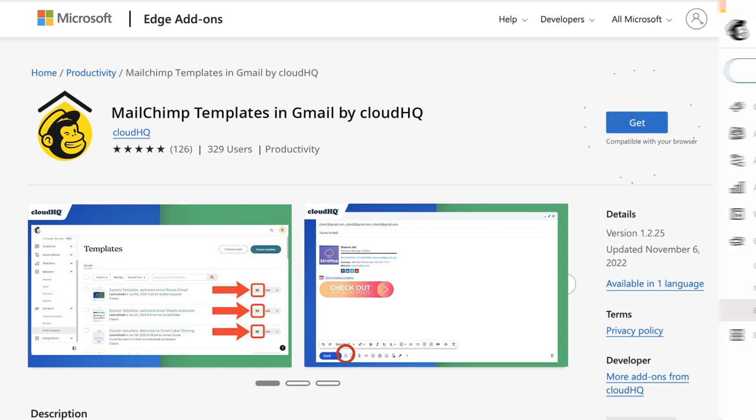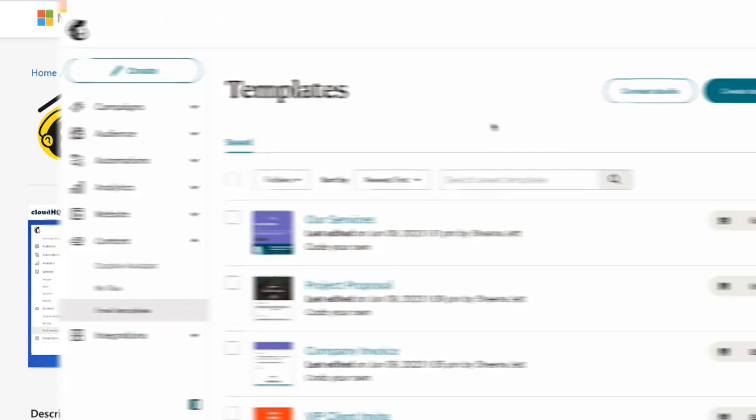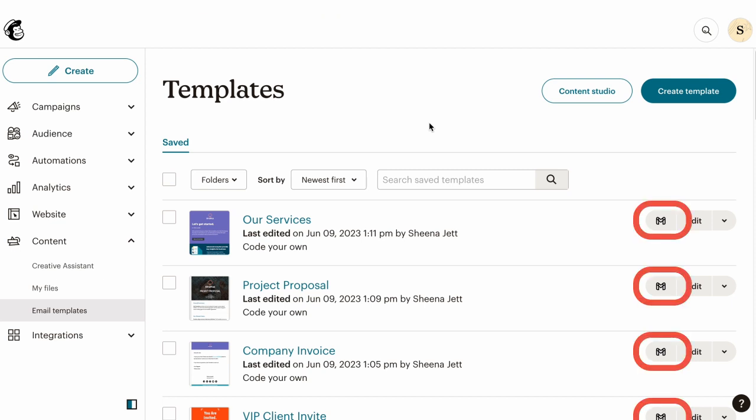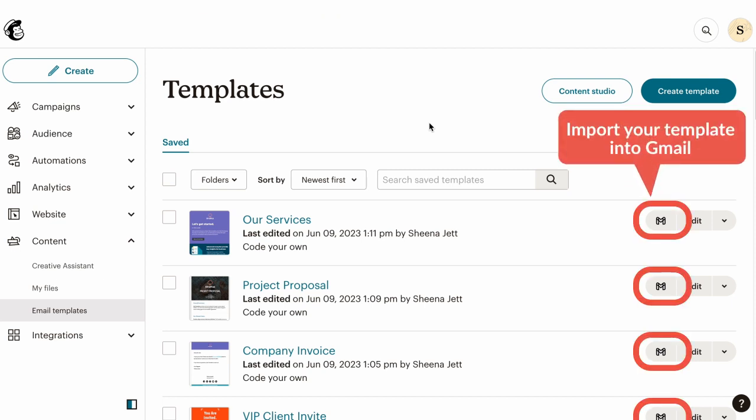Now that it's installed, head over to admin.mailchimp.com/templates. You'll see a new button has been added to your MailChimp interface that will import your template into Gmail.